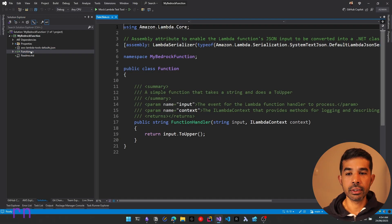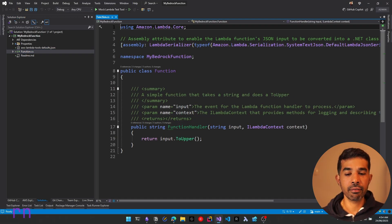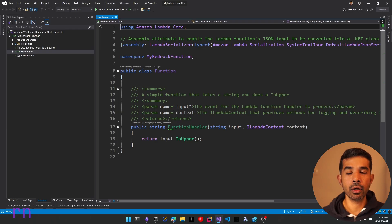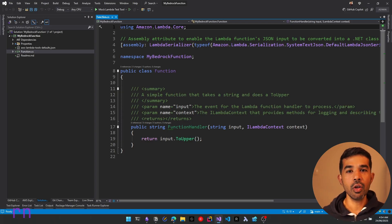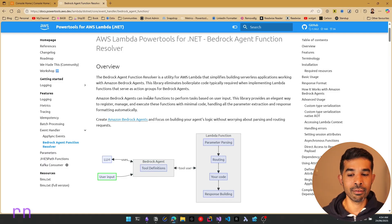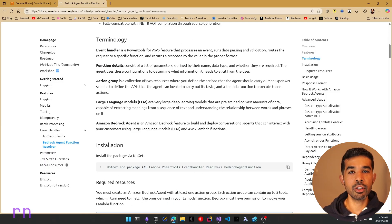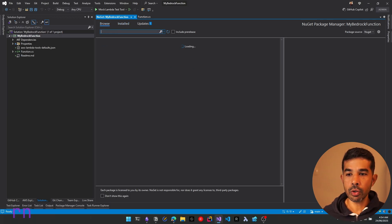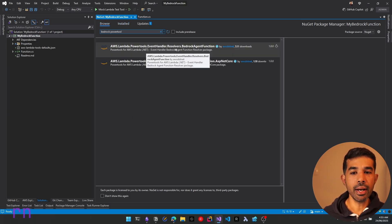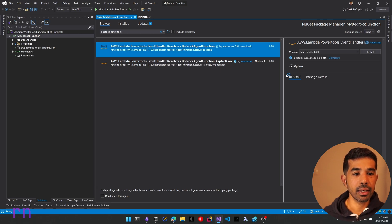Here we have the function.cs, which has the Lambda function details — the function handler, which is the default endpoint called when this Lambda function is deployed. In our case, we are going to build a Bedrock agent function, meaning the Bedrock agent will be invoking this Lambda function to perform user-defined tasks. To start, let's add the new NuGet package from the PowerTools library. Search for PowerTools Bedrock agent in the NuGet Explorer. Under browse, we have the AWS Lambda PowerTools Event Handlers Bedrock Agent Function — let's add this into our project. This is a stable 1.0 that was recently introduced. Let's click Install.